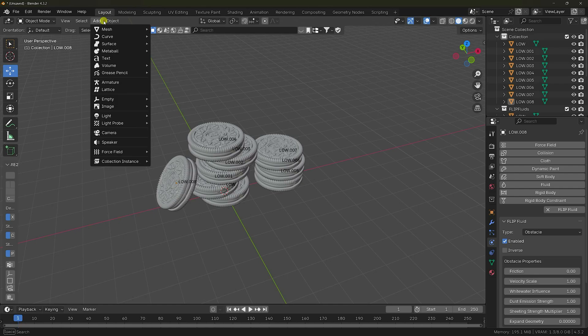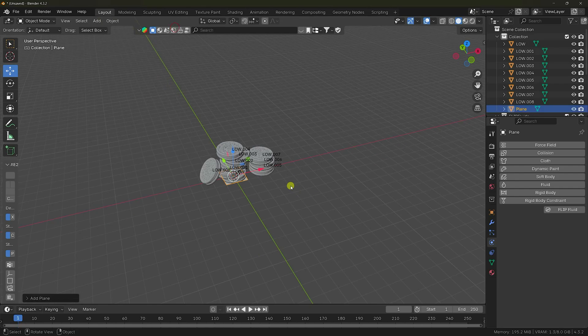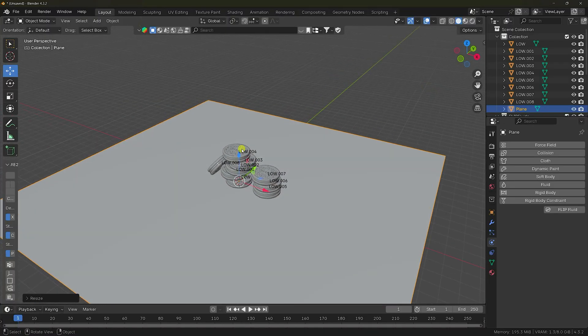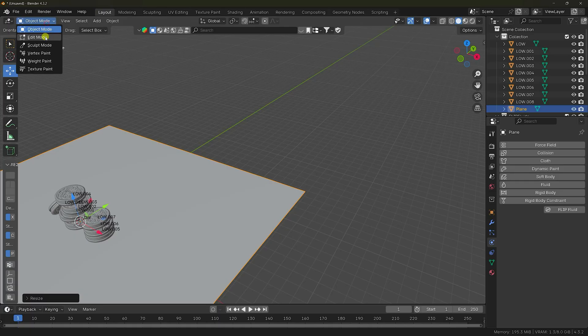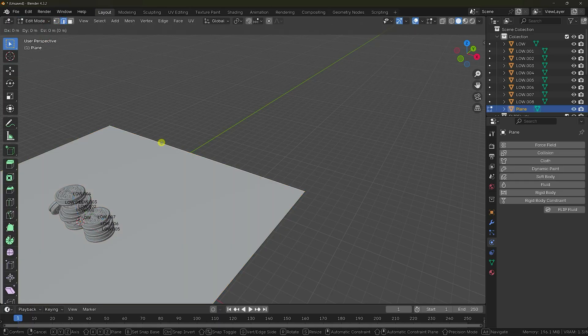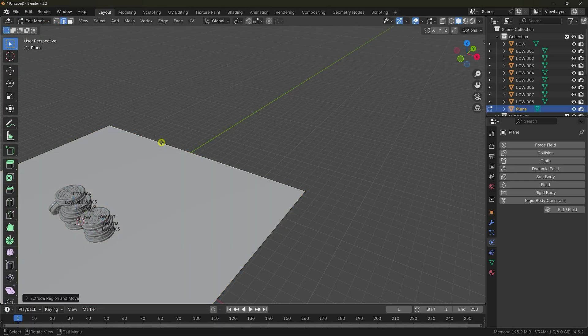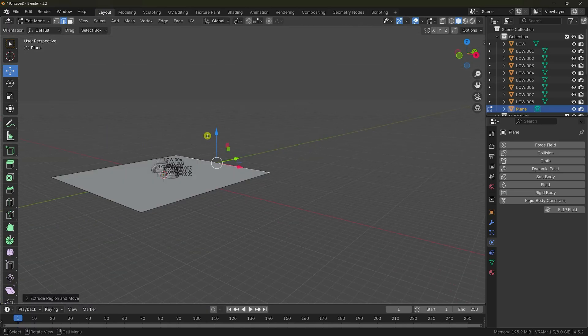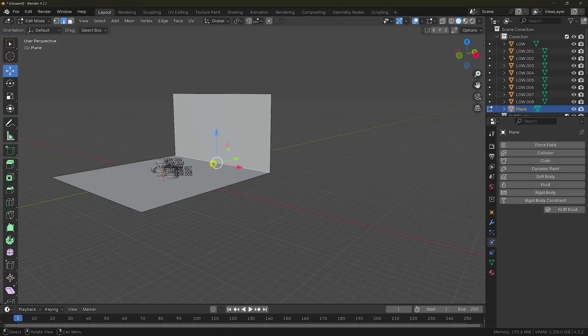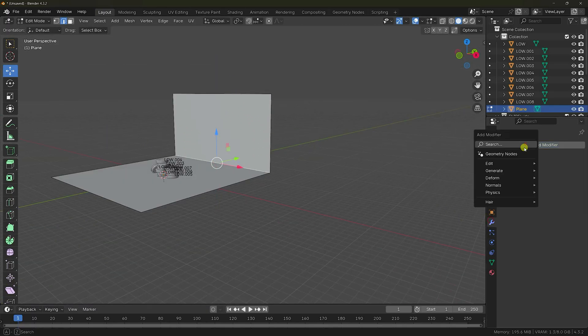Now I take a plane for the background. Go to Add > Mesh > Plane, increase the scale size, and create a backdrop. Press E then G to extrude it upward. Select this one edge and apply a Bevel.